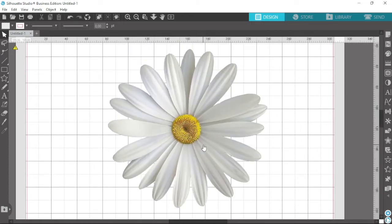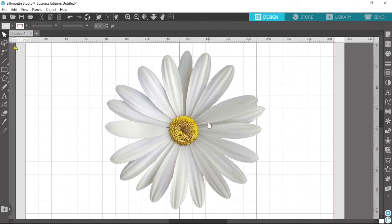That looks pretty cool and pretty neat — I really like that. And that is how simple it is to remove a background in Silhouette Studio. It is a little bit tedious and if you have a more detailed image it can be a lot of work, but I think Silhouette Studio does a really great job of removing the background. Anyway, that's it from me — I hope you enjoyed the tutorial, thank you so much for watching, I'll see you in the next video, bye!